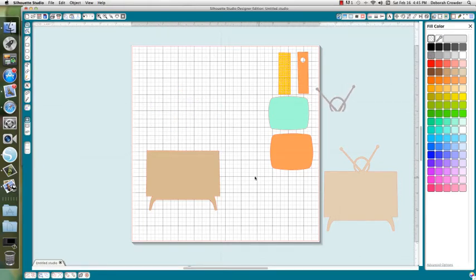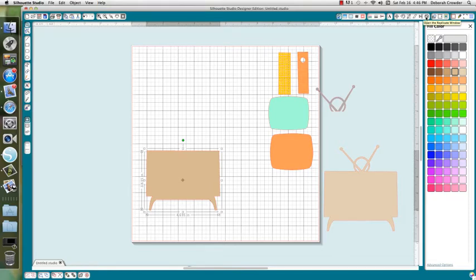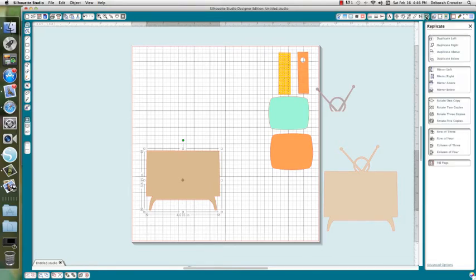Now I want to show you how to make the base of the card. This piece here, this is a new tool also. I mean new to me. It's the Replicate tool. So you're going to click that.